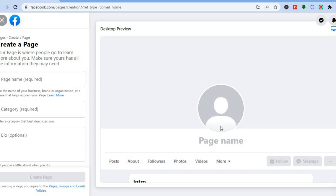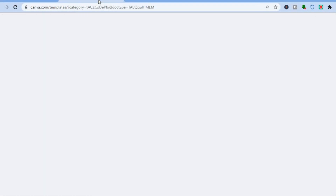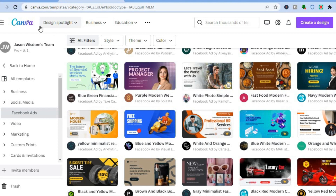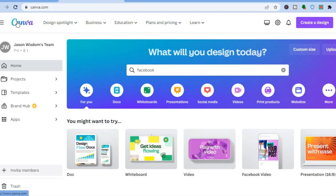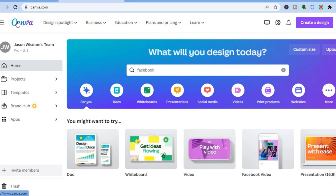After that, you'll add a profile picture and a background banner. To create a background banner, you can use Canva — a platform I recommend for anyone, whether you're using it for social media or creating ads. You can sign up for Canva completely free.